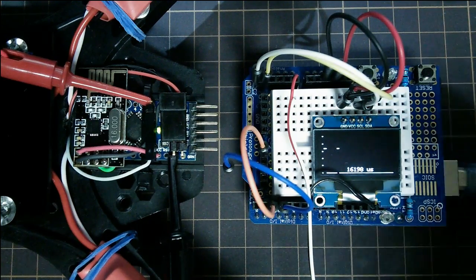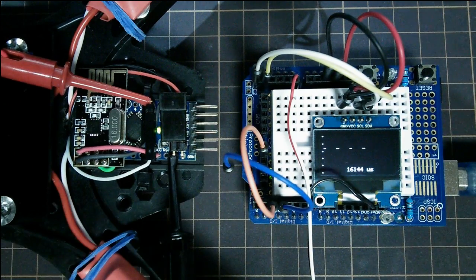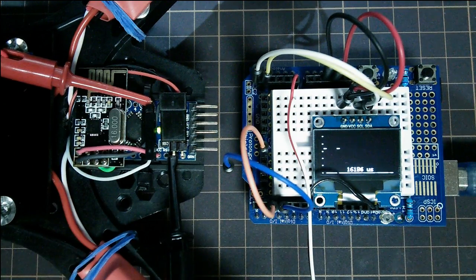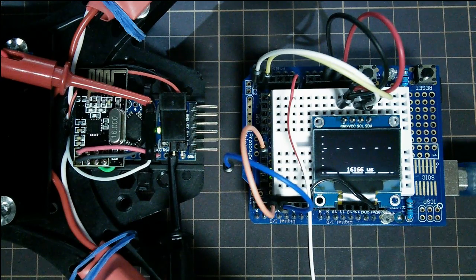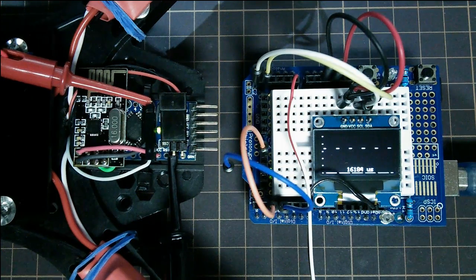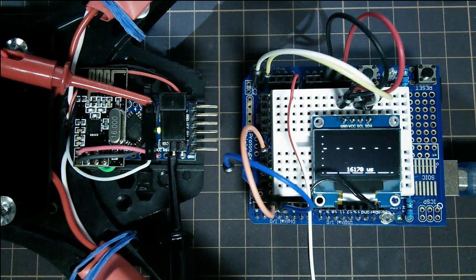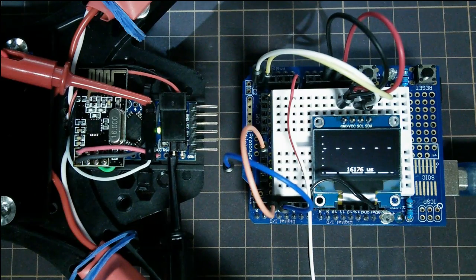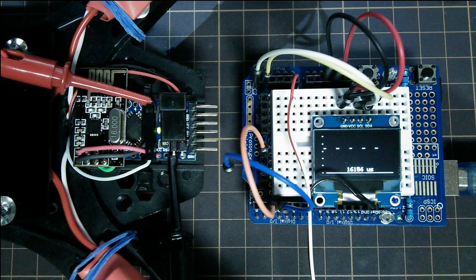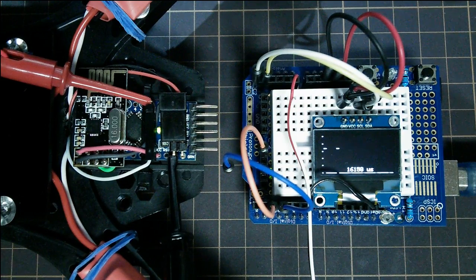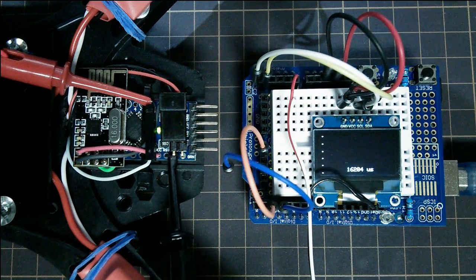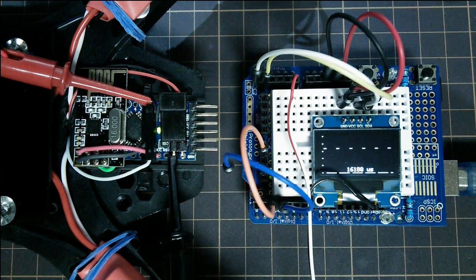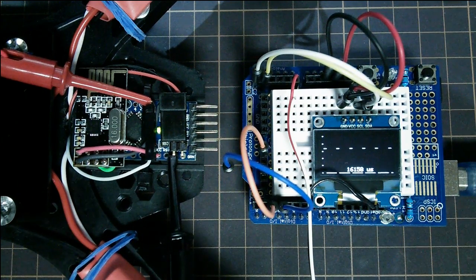Because of course the 3.3 volt Arduino runs at 8 megahertz and the 5 volt one runs at 16 megahertz, so all I had to do was halve the length of these pulses, that was all. So anyway it was an interesting few hours spent setting up this oscilloscope, and I hope that's made an interesting video and I'll put the sketch up and so on.